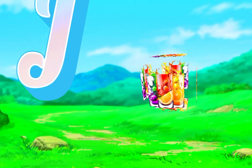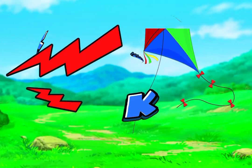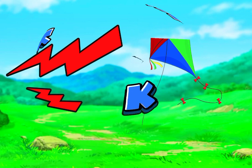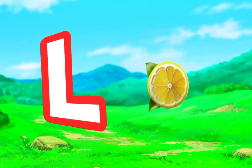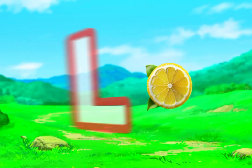J for juice, juice in the jug. K for kite, kite is flying. L for lemon, lemon is a vegetable.